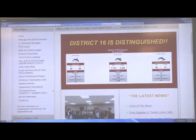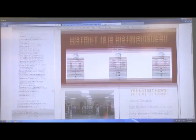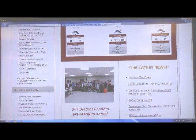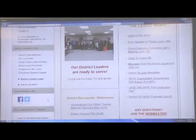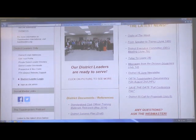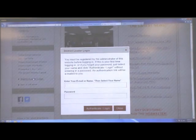What we need to do is address the information that can only be accessed once you sign in. Scroll down to District Leader Login and click on that.